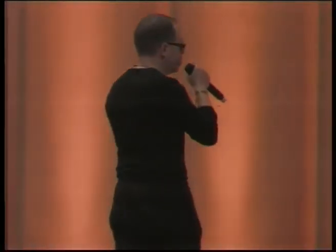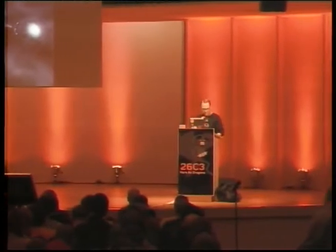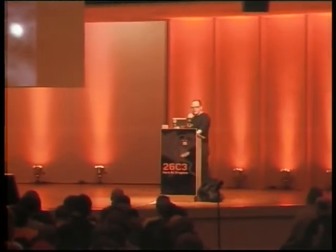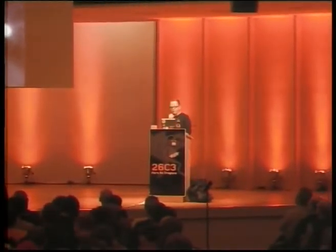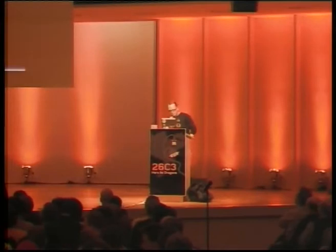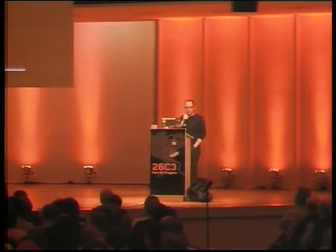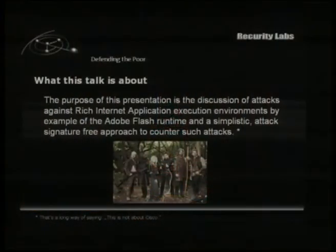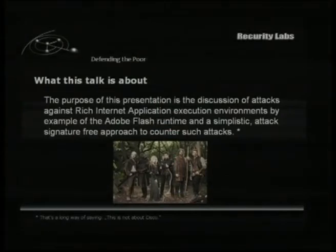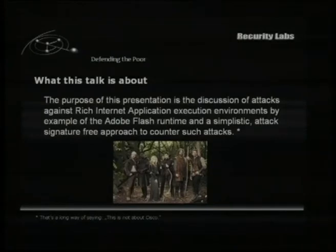Well, that's probably the only applause I get tonight. Wait until I'm done with the talk. So, defending the poor is — and I'm saying it right away because I've heard a couple of complaints by other people saying security talks are always like drama. They're building up and then you actually have to sit through them to actually get the exploit.